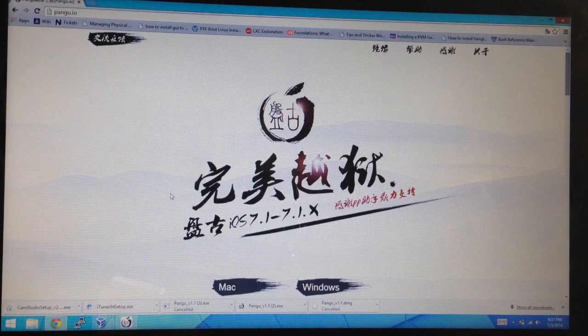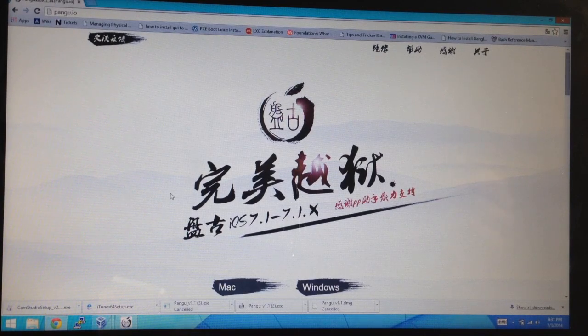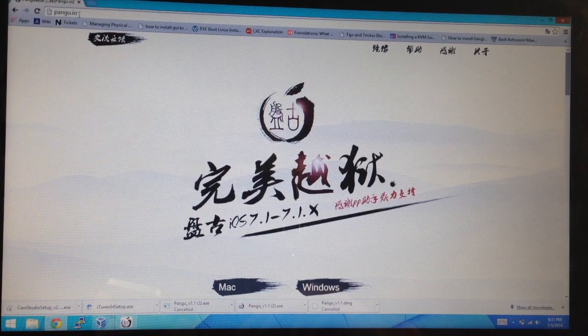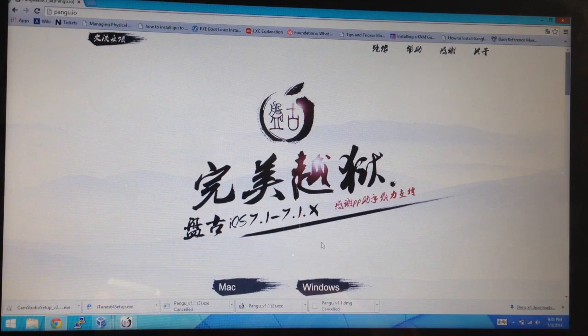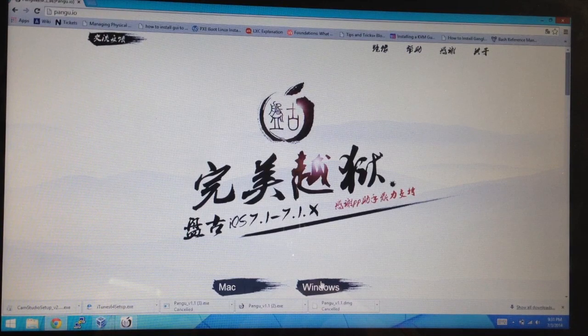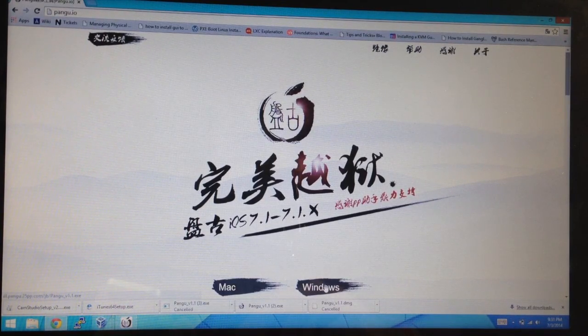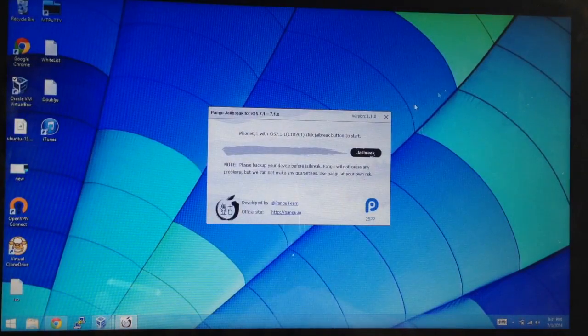So this is a really simple process. All you need to do is go to this website right here which I'll put in the link in the description below and you guys can just click on it. It's pengu.io. Then all you want to do is download the Windows version just by clicking on Windows right here. And then once that's done downloading, go ahead and open that up.